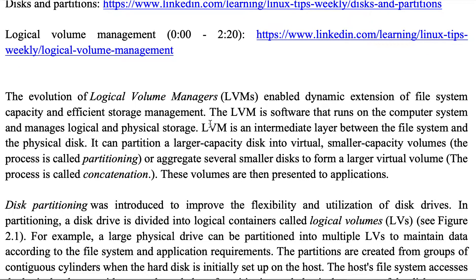The LVM — Logical Volume Manager — is software that runs on the computer system and manages logical and physical storage. Physical storage is how the storage actually exists physically on the hard disk drive. Logical storage means what the operating system or application thinks the shape or status of the storage is.